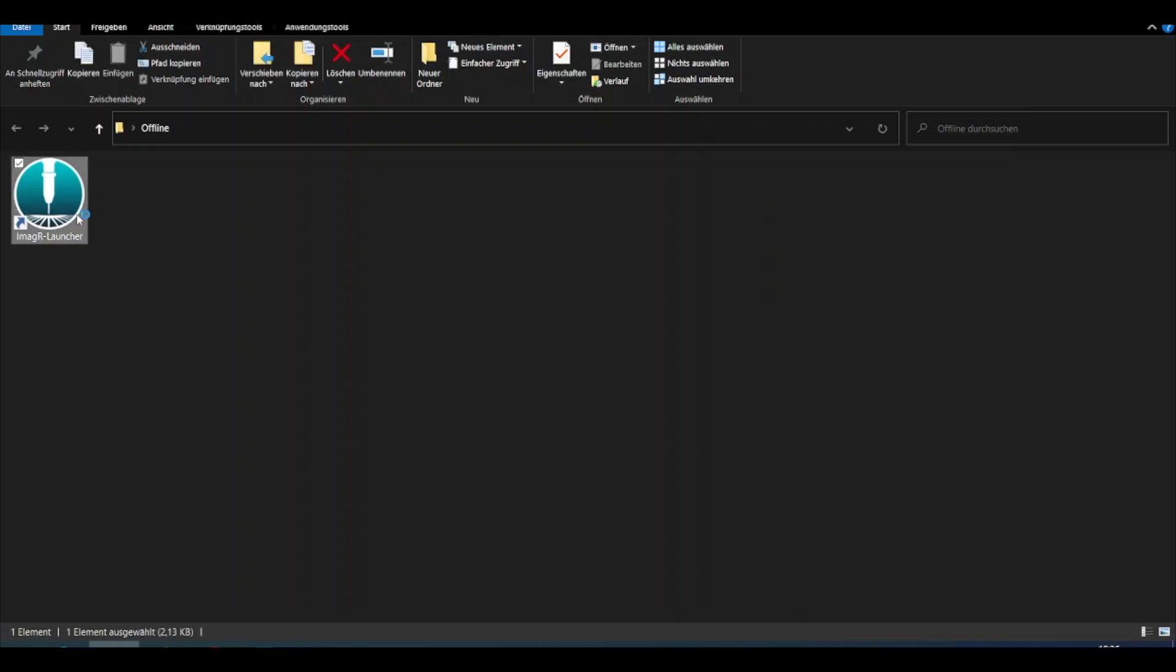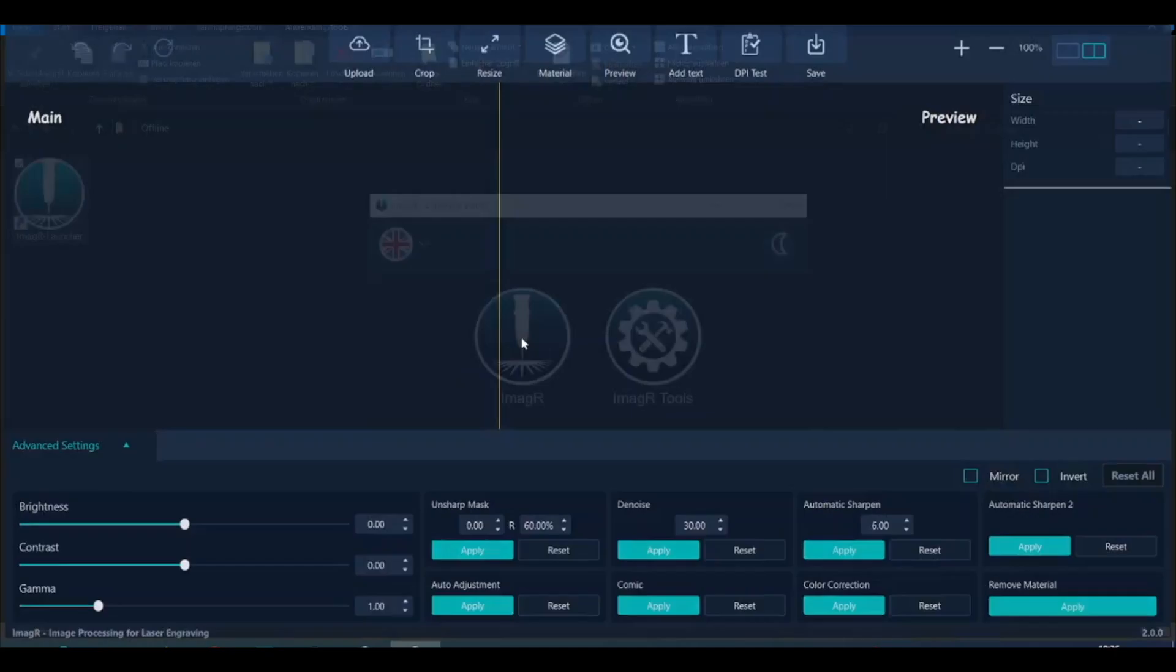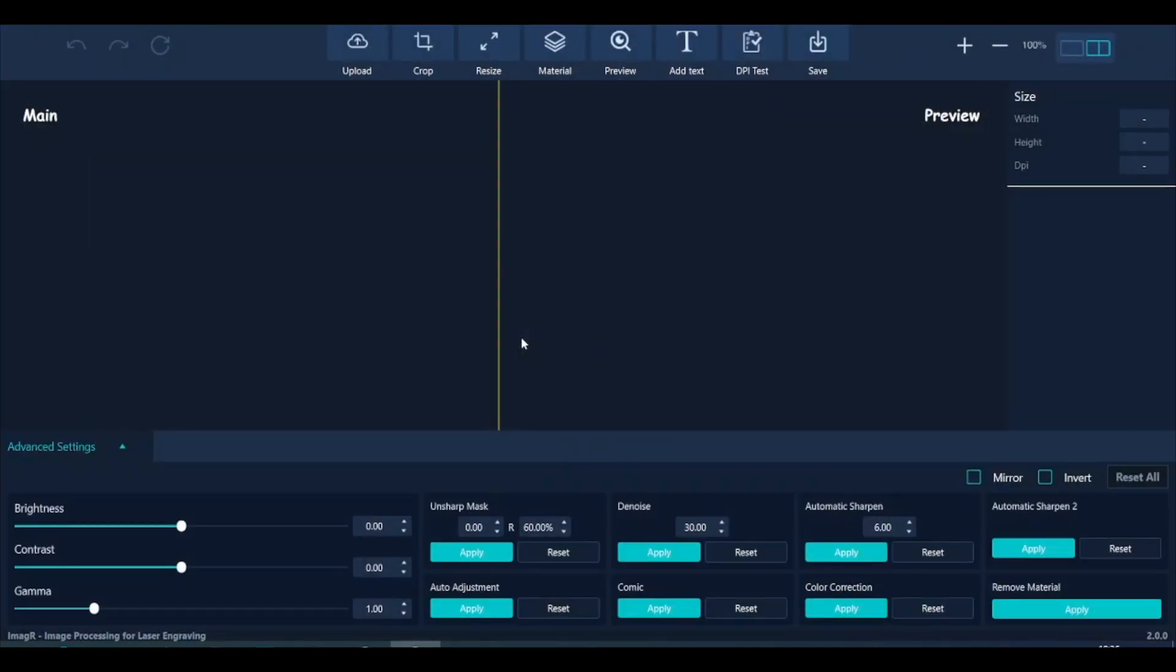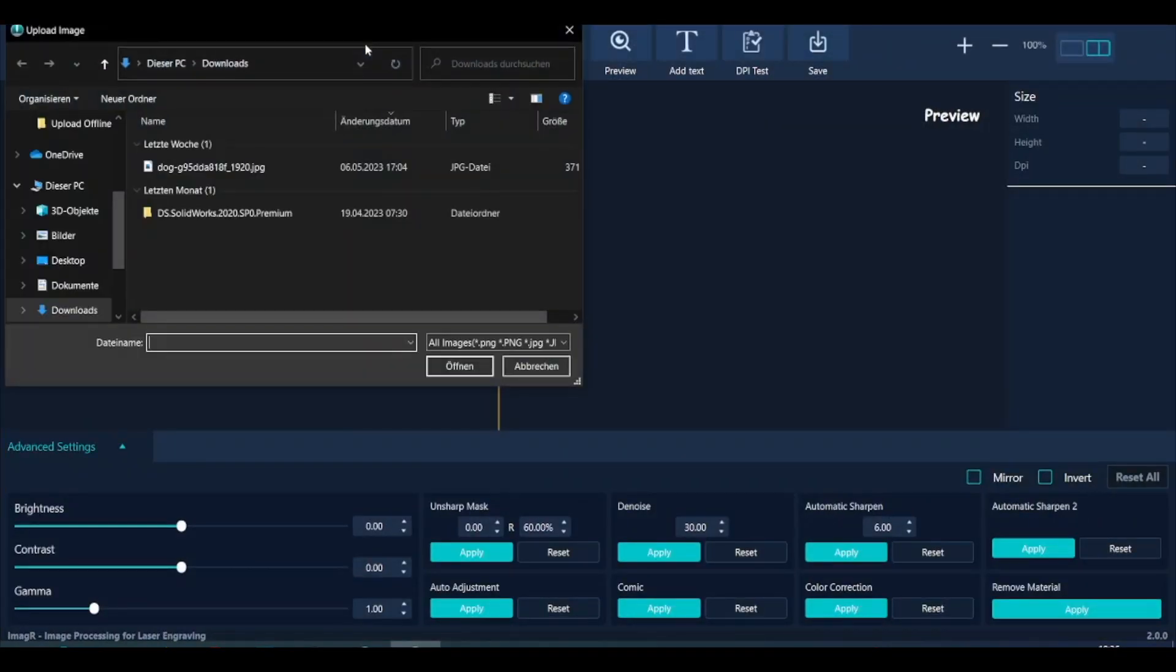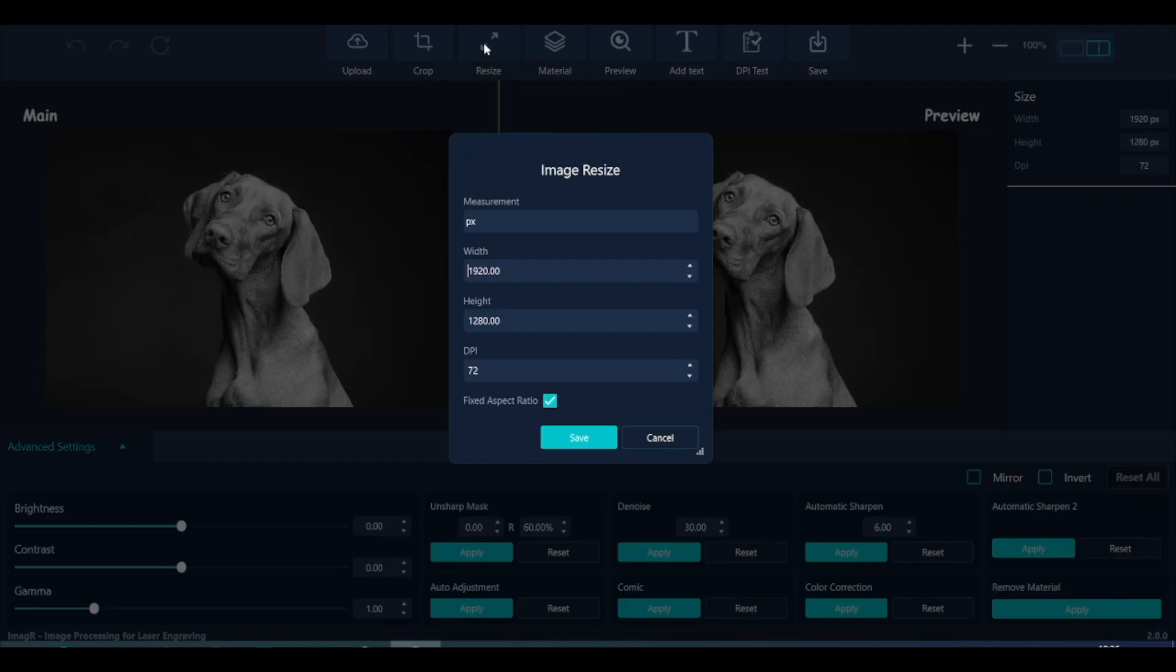First we open the ImageR launcher, click on the main app and upload an image. After upload click on the resize button. It will open a dialog with a few different fields. Let me explain them in detail.